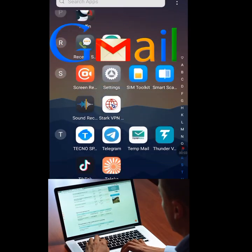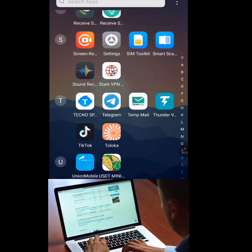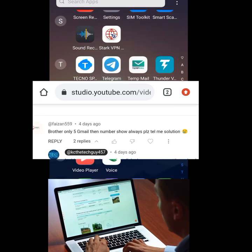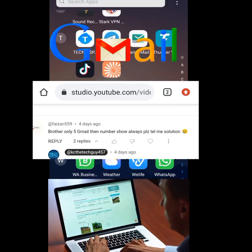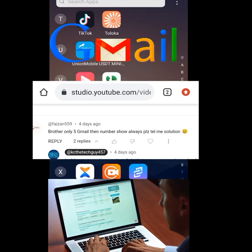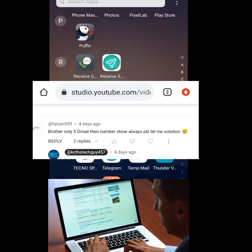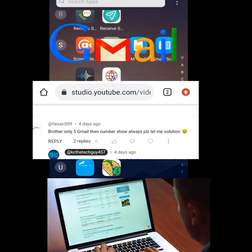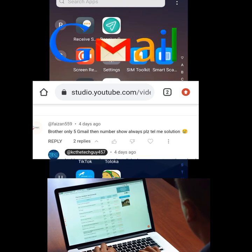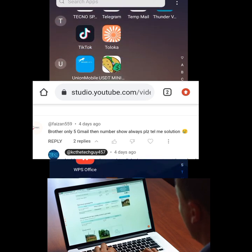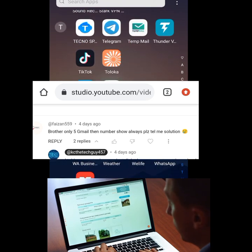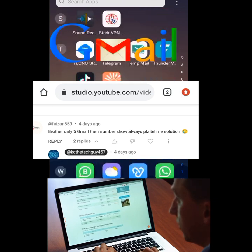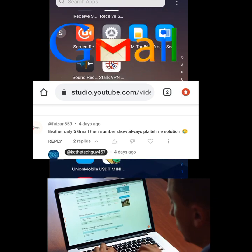How to create a Gmail account without a phone number. This is the message I got from my last post on how to create over 1000 Gmail accounts without a phone number. This person is telling me that he can only create 5 Gmail accounts because he did not pay attention. I want you to pay attention because I will show you how to create unlimited Gmail accounts without a phone number in this video.